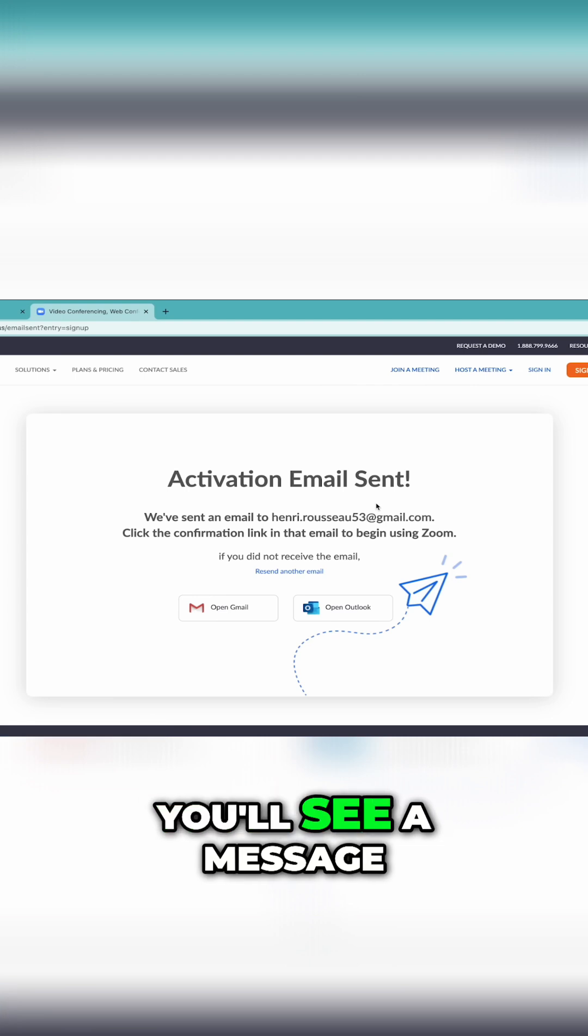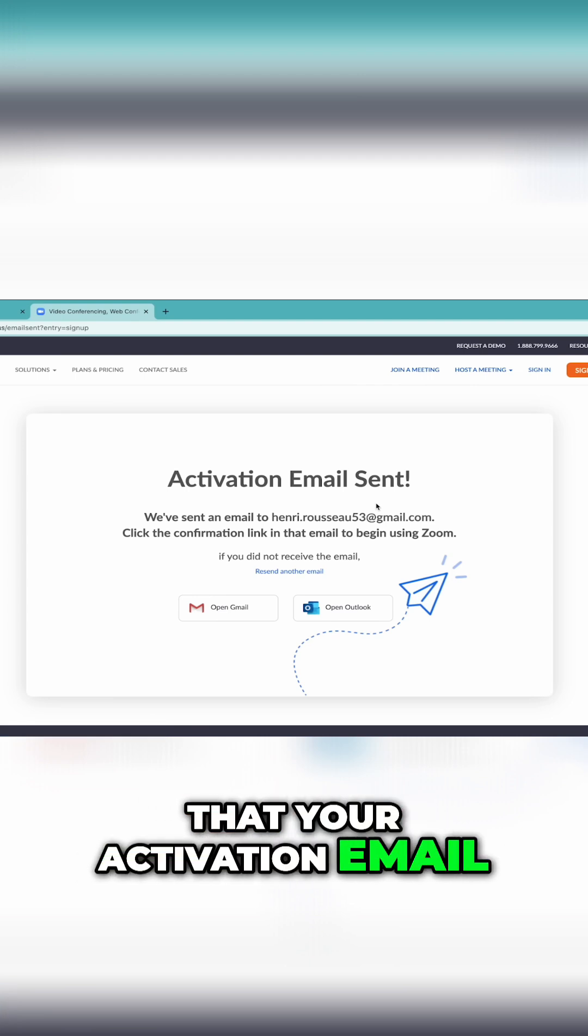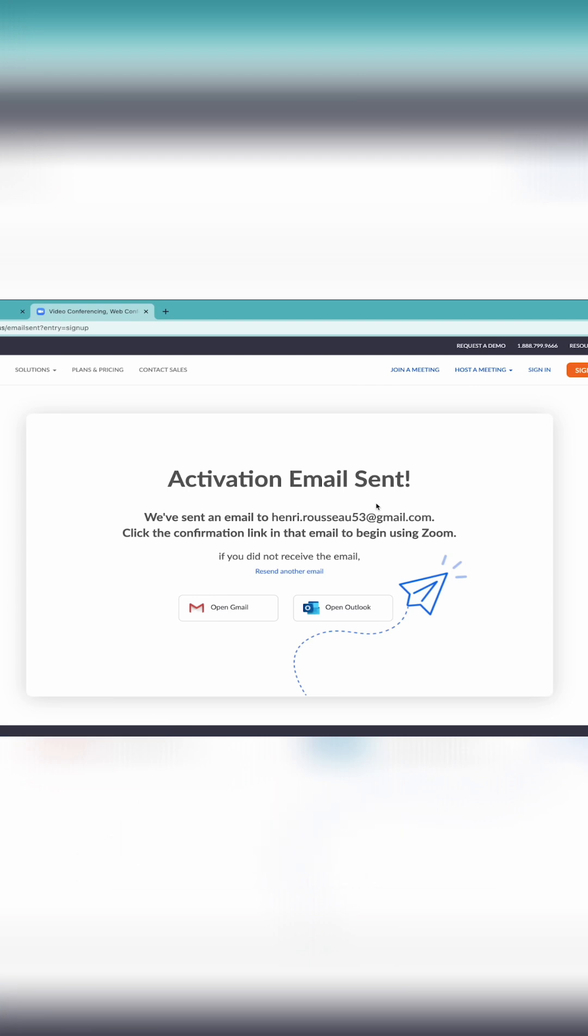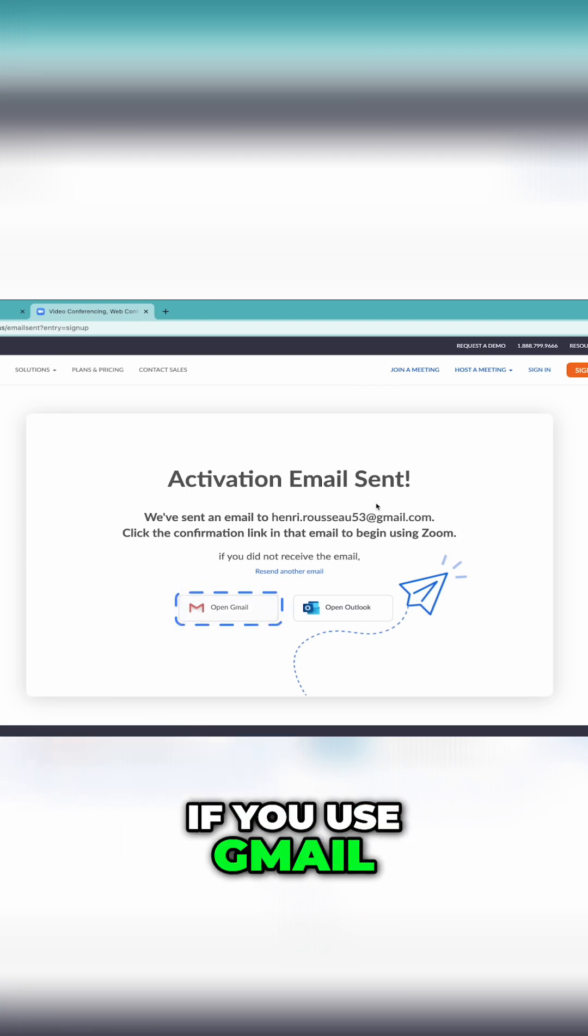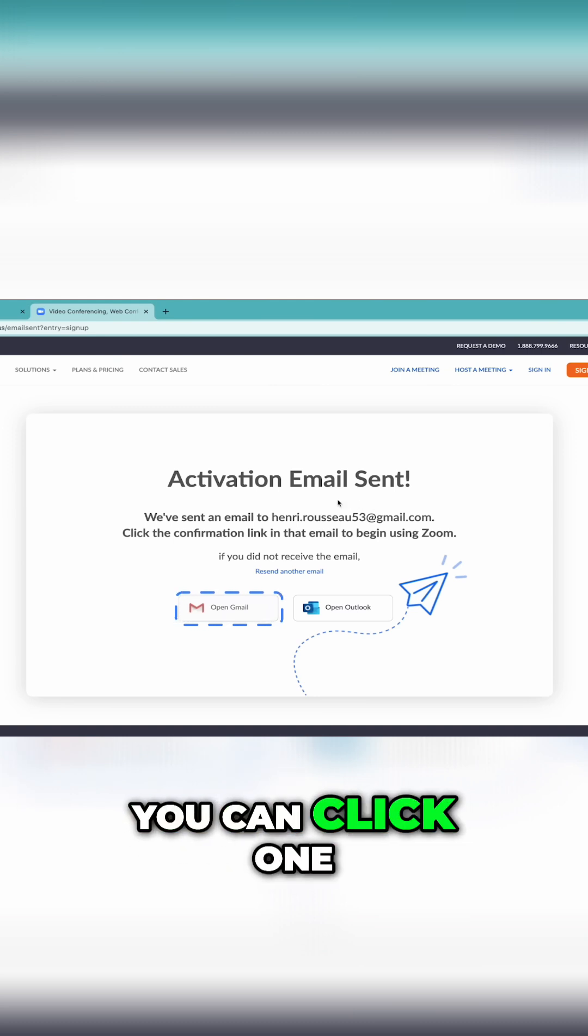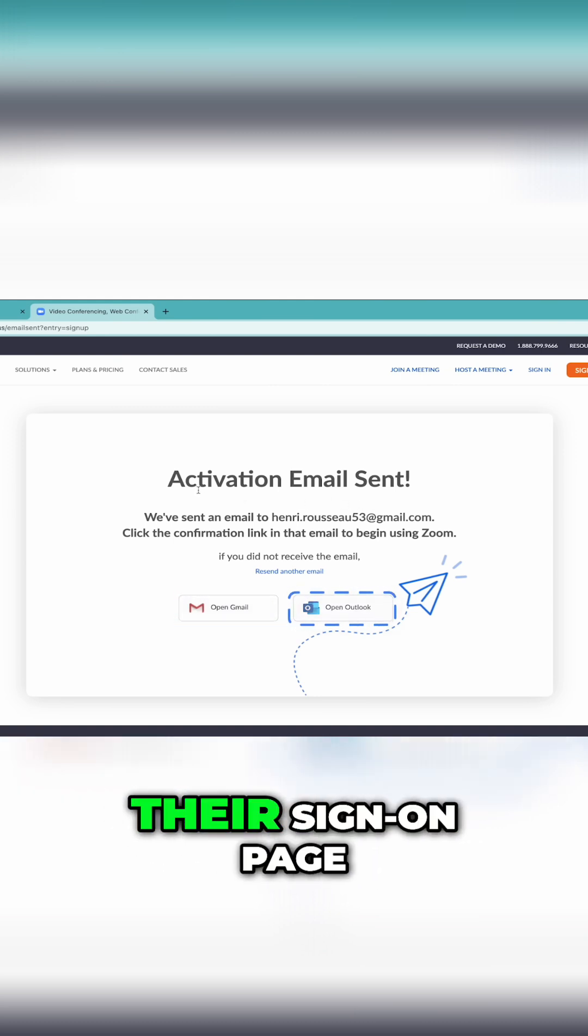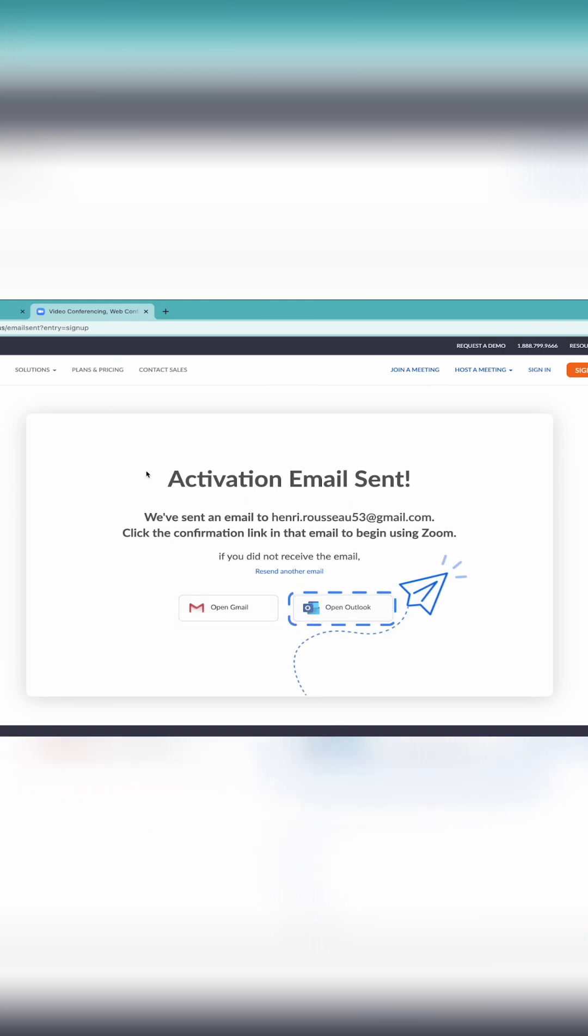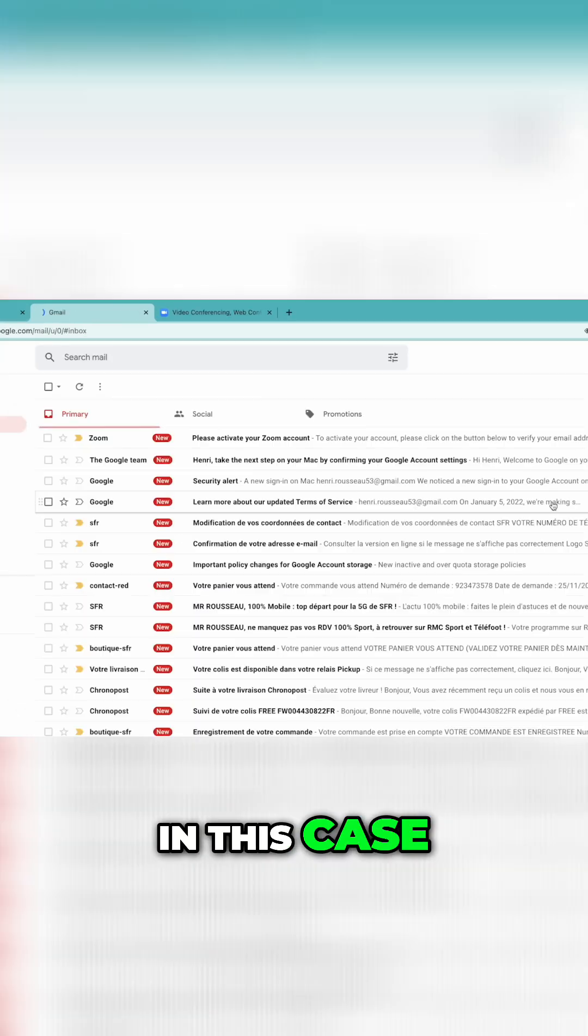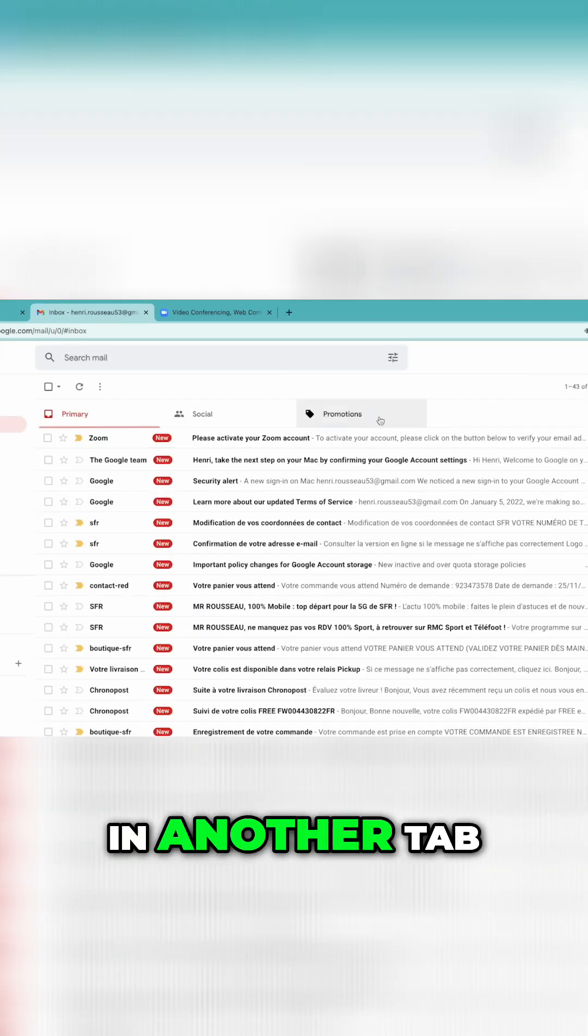You'll see a message that your activation email has been sent. If you use Gmail or Outlook, you can click one of the large buttons to go directly to their sign-on page. In this case, Gmail is already open in another tab.